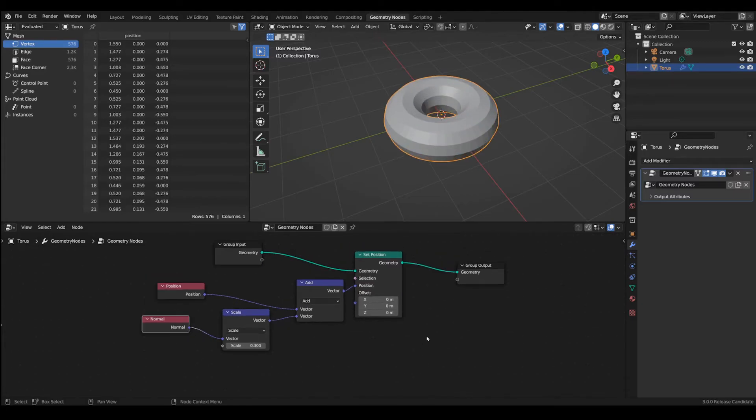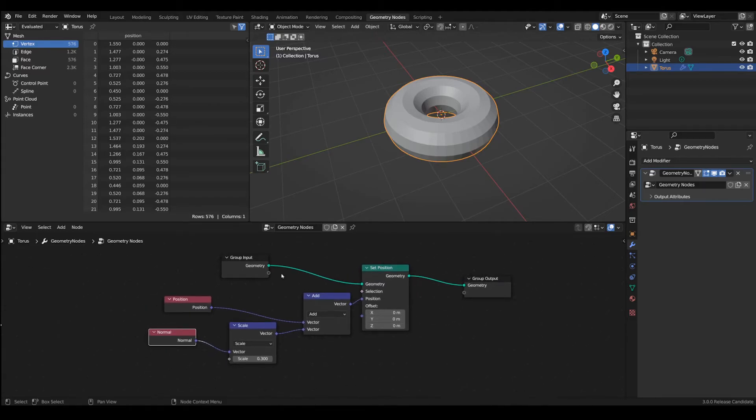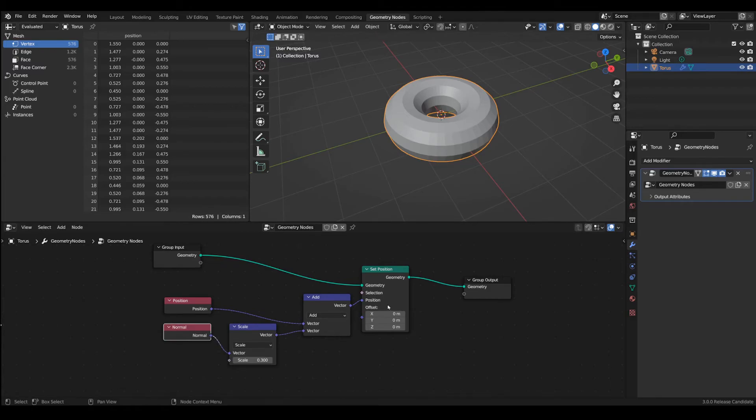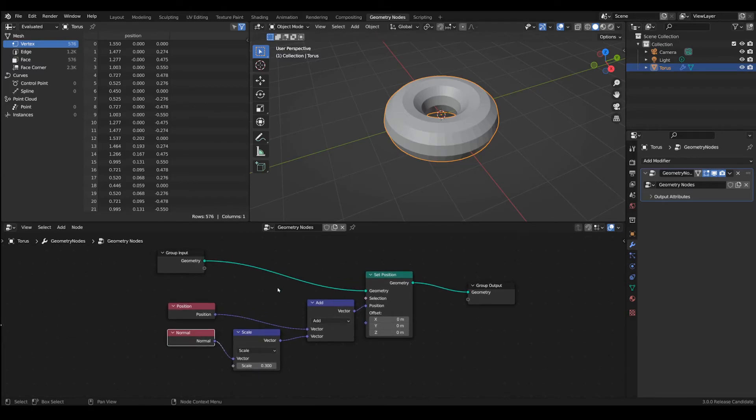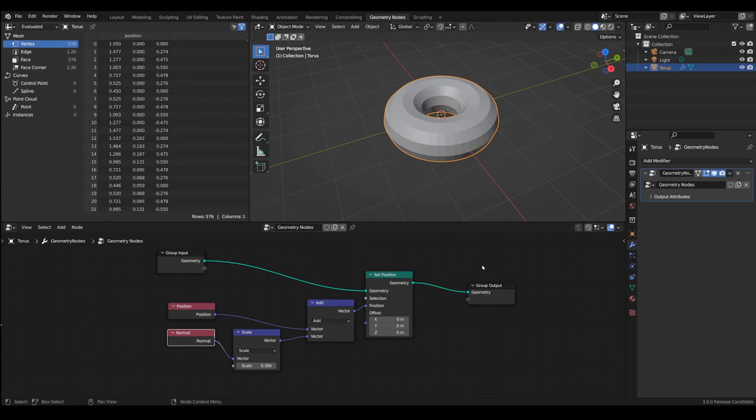So this is the basic of the inflate modifier but if you want to use it outside geometry nodes it would be very handy to be able to manipulate this scale value outside. So how can we do this?